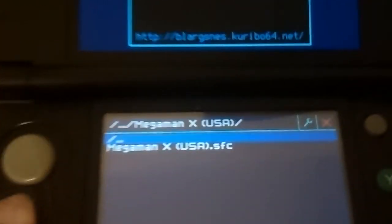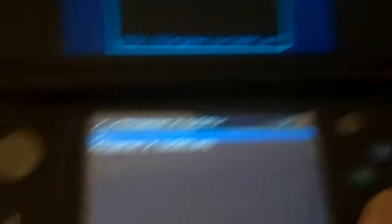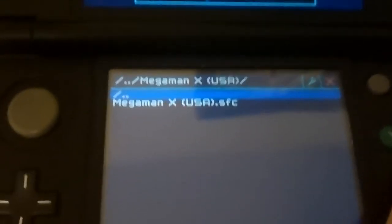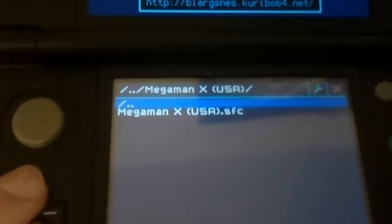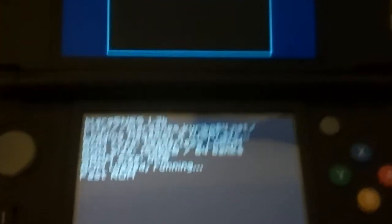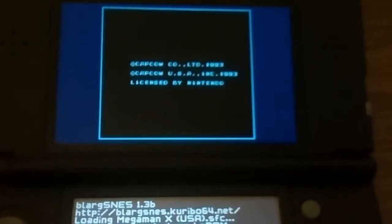And I already have some Mega Man on here. So, I'm going to click that. Press A. See? Here, it's loading.